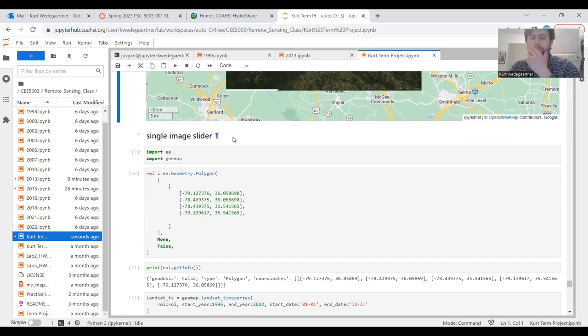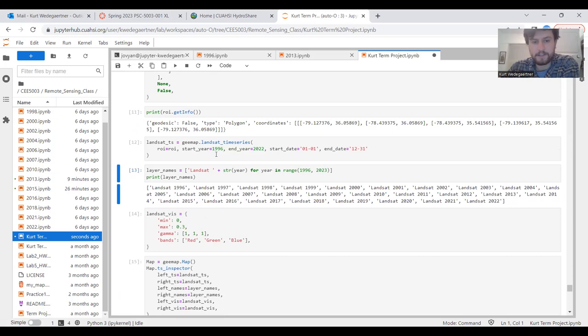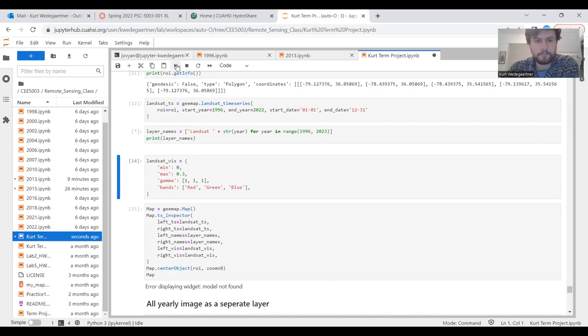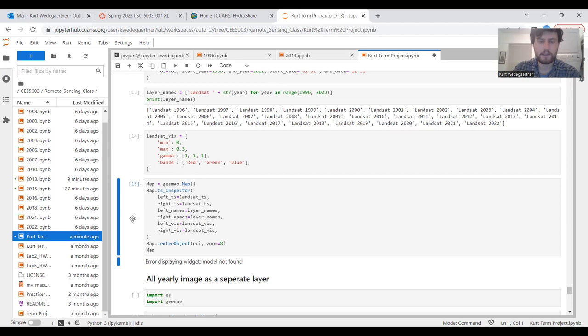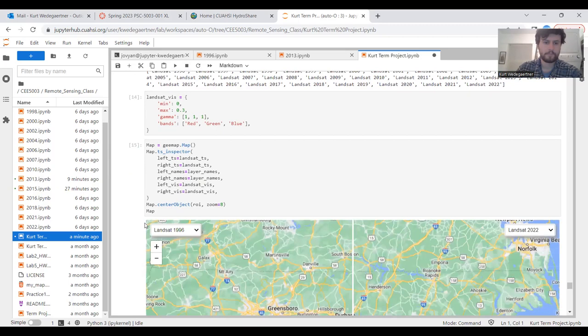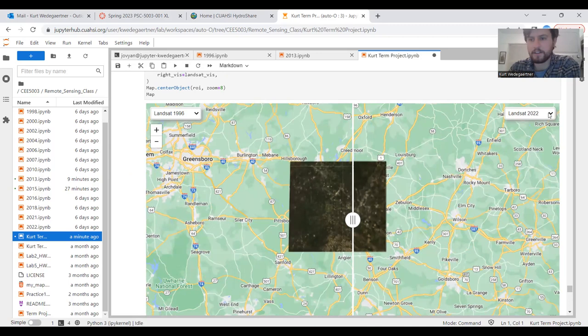The second fun thing is a single image slider. We set up our region of interest. We bring in Landsat data, this time from 1996 to 2022. We add our layer names, naming each one of those images. We set up our visual parameters. Then here we bring it into a map. If we look here, zoom in a little bit, you can see we have Landsat 1996 on the left side and Landsat 2022 on the right. You can play around with this and add any date here and any date here.